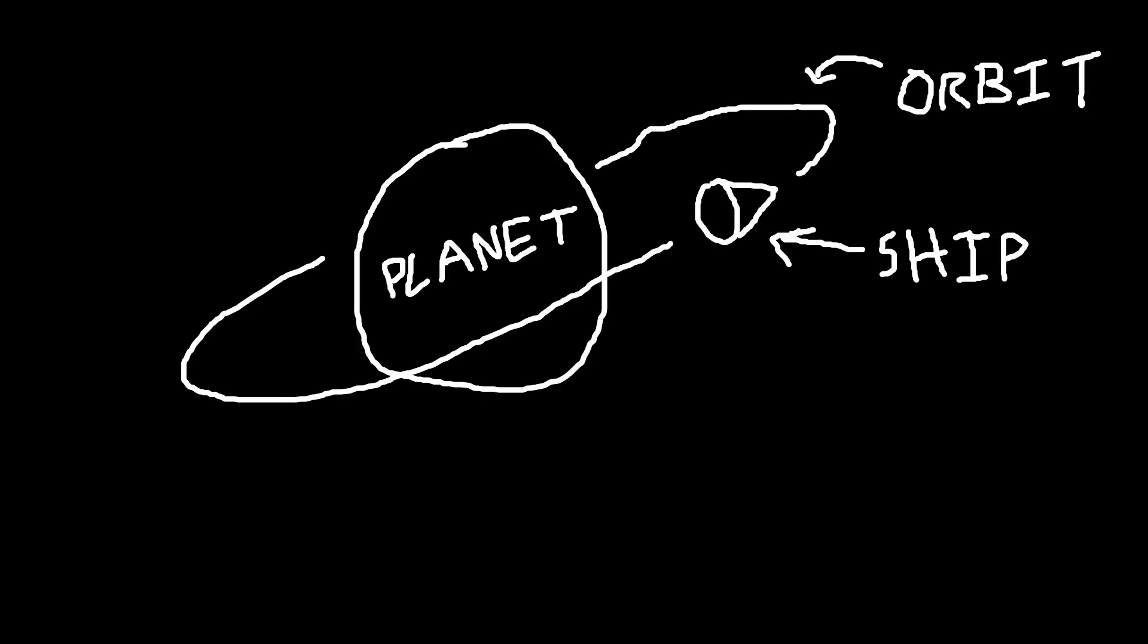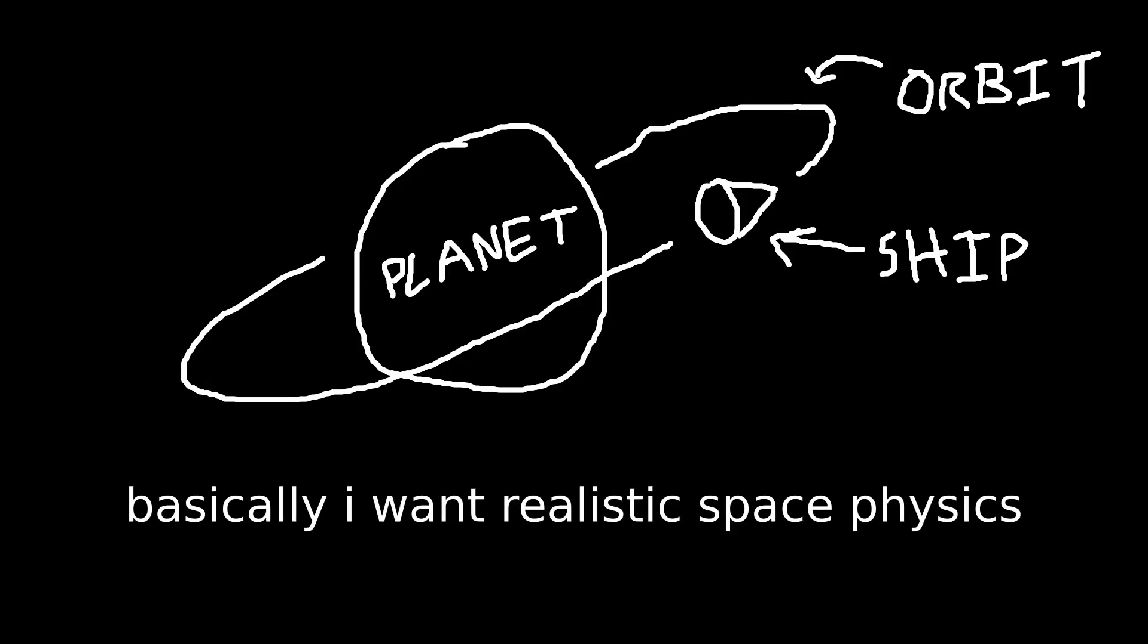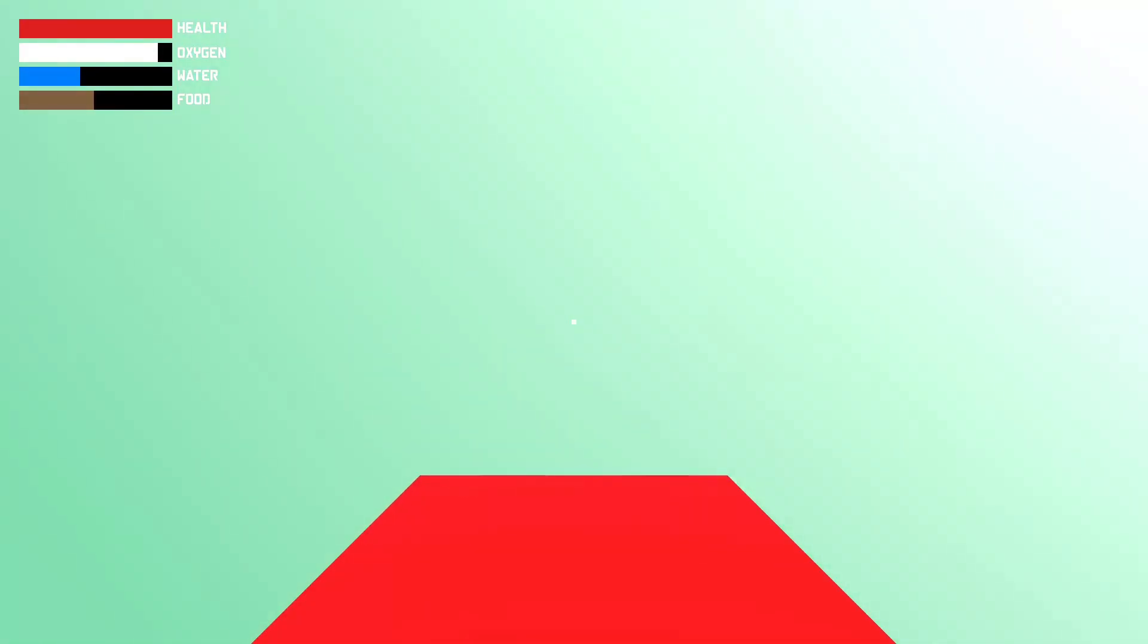When you're flying a spaceship, it'll follow orbital properties like momentum, velocity, and delta-v, and all that stuff. Now I was having a little bit of trouble with this.